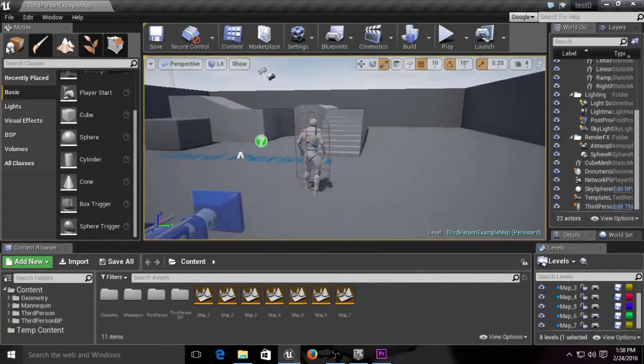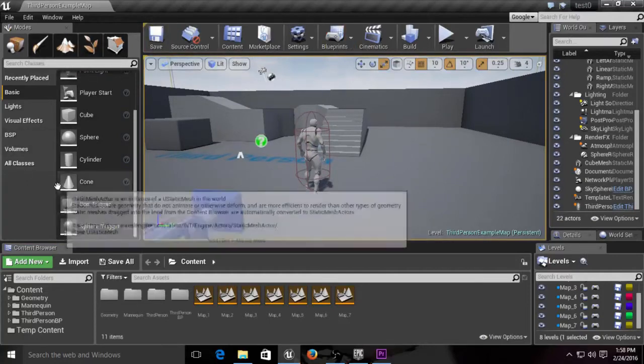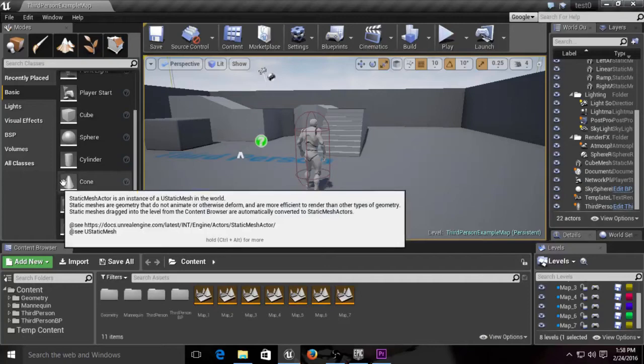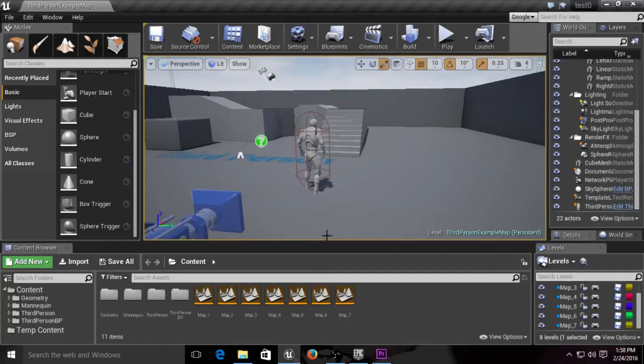I would go over navigation and how to use the whole editor, but I've seen that's been done quite a few times. It's not hard to find tutorials on that, so we're just going to focus on level streaming today.